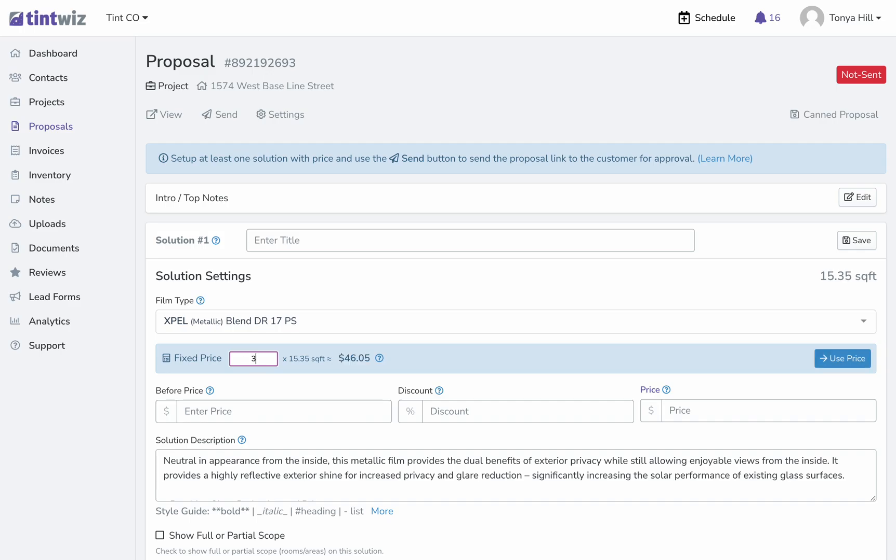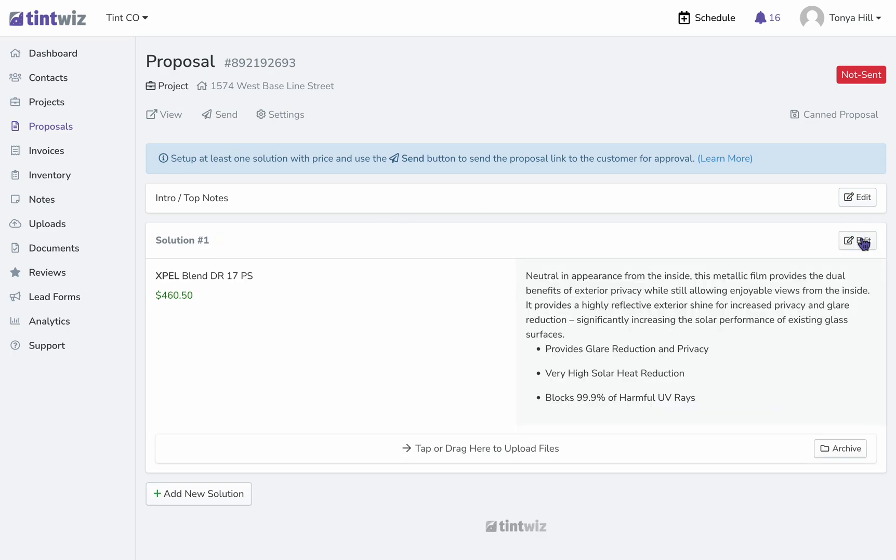It will give you a calculated answer here as far as price, and we can use that price or we can simply type in our own, whatever we choose. Save this solution and then we can send our proposal to our client.